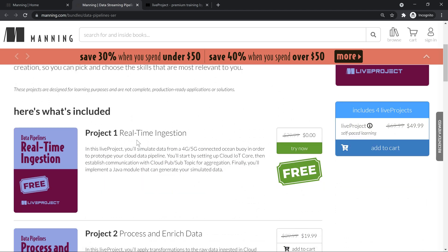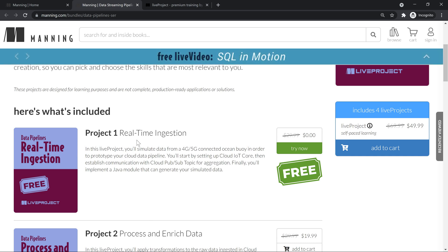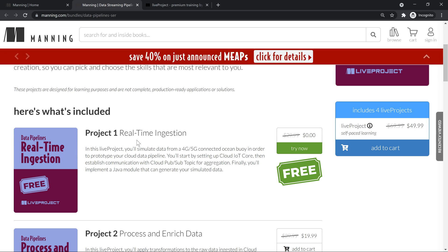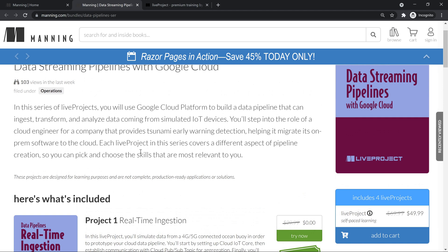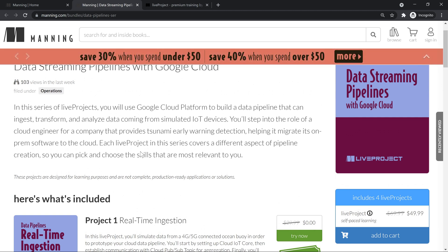you should see this live project has four project series. The first project is real-time ingestion. This is more focused towards data engineering and the code is going to be written everything in Java. I'm planning to do a similar series soon in Python. In the first module, you see how you can do data ingestion.